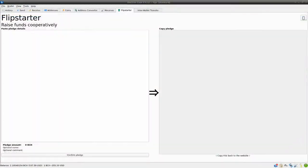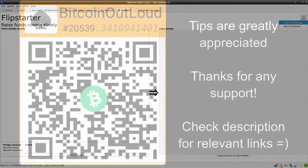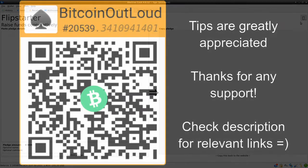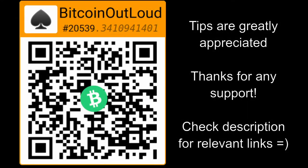You can undo your pledge at any time by choosing the Cancel All Pledges option from the drop-down menu. You can also undo your pledge manually by unfreezing the coin from the Coins tab and then sending it to a new address.